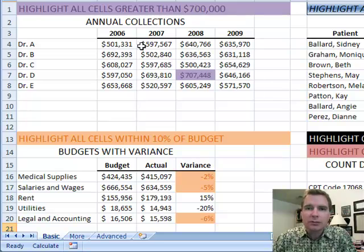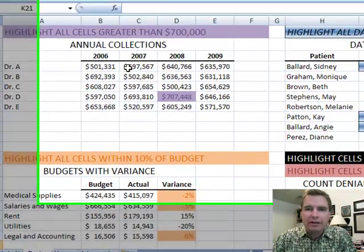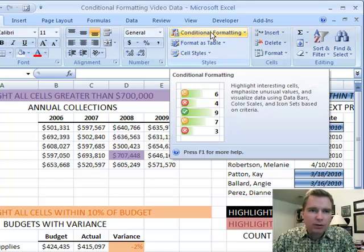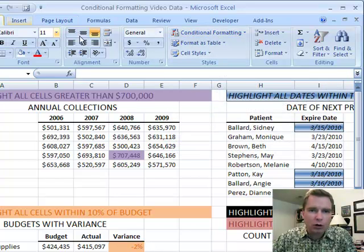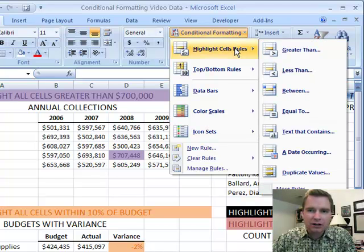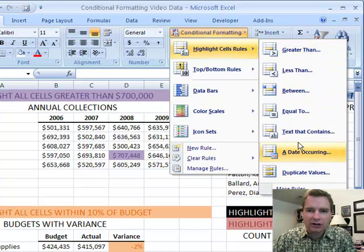The last thing I'm going to show you is where it is on the menu, and then we'll pick up on the menu next time. Conditional formatting is right here on the Home tab. If you click on it, here are the different types of rules we're going to review: highlight cells — greater than, less than, between, equal — all kinds of different ways to look at the cell and then highlight it.